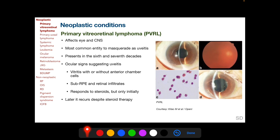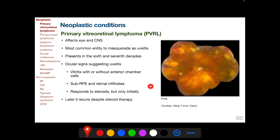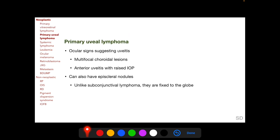Despite continued steroid therapy. In this picture we see a patient with PVRL presenting with hypopyon and with dense vitreous haze. This is another patient with PVRL presenting with sub-RPE and sub-retinal infiltrates.